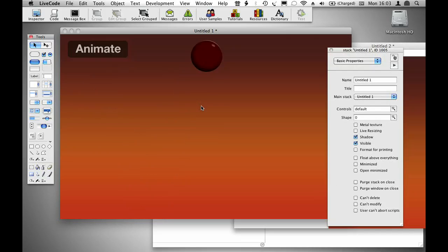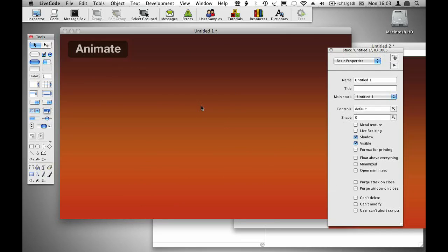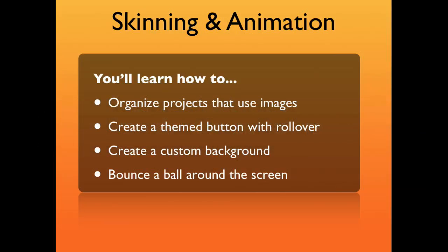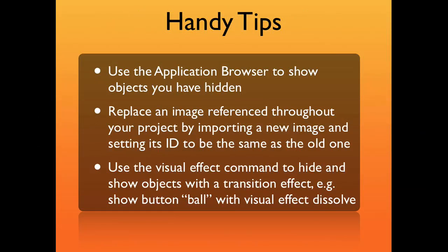There I have a project that bounces a ball across the screen. It's a completely custom theme, and it'll deploy perfectly to both the mobile and desktop environment without any changes. I've got a few handy tips here, which I'm going to discuss in more detail on the resource page that accompanies this video.